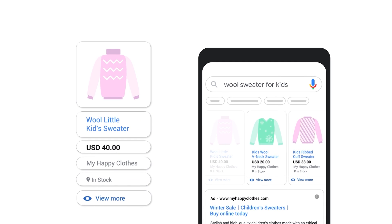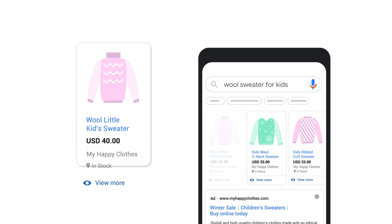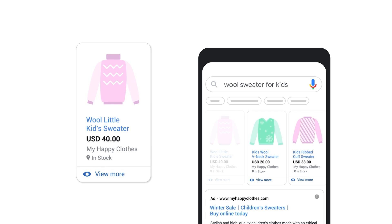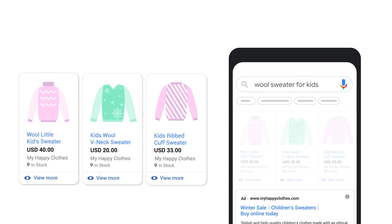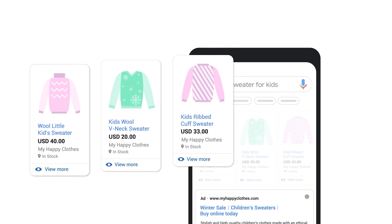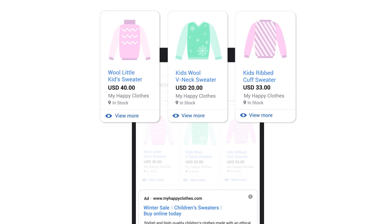These ads highlight product details like image, price, and availability to potential customers who are searching for your products. Instead of keywords, shopping ads use your product attributes to show your ads to relevant customers.